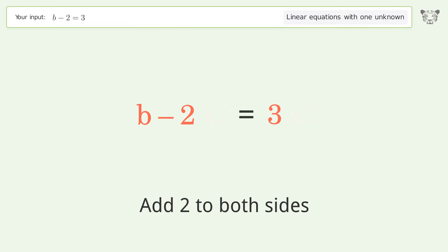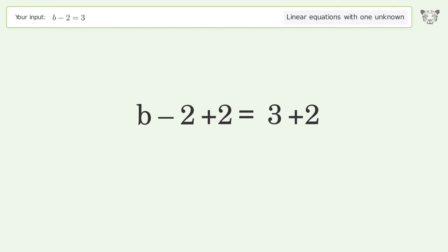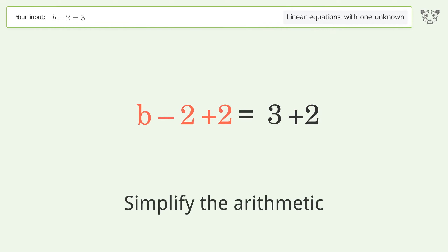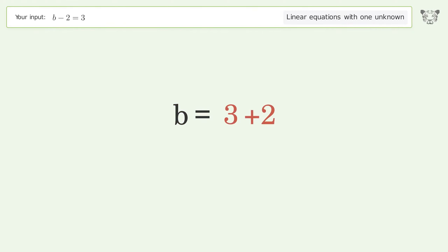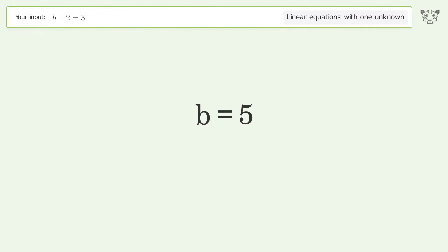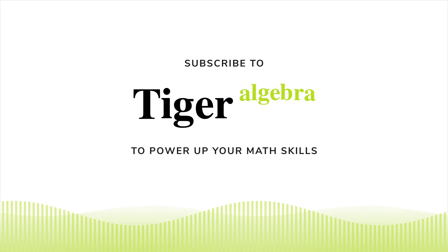Group all constants on the right side of the equation. Add 2 to both sides. Simplify the arithmetic. And so the final result is b equals 5.